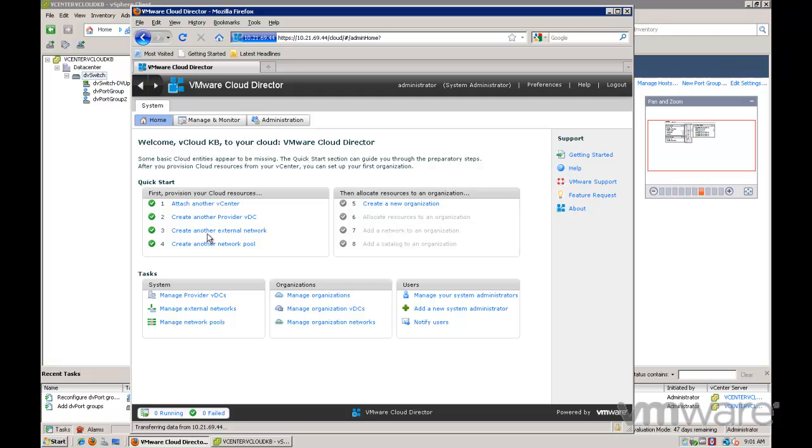An organization administrator can allocate resources from visible storage and resource groups such as CPU and memory and assign them to the org VDC. An org administrator also has access to organization networks which you can assign to the org VDC.